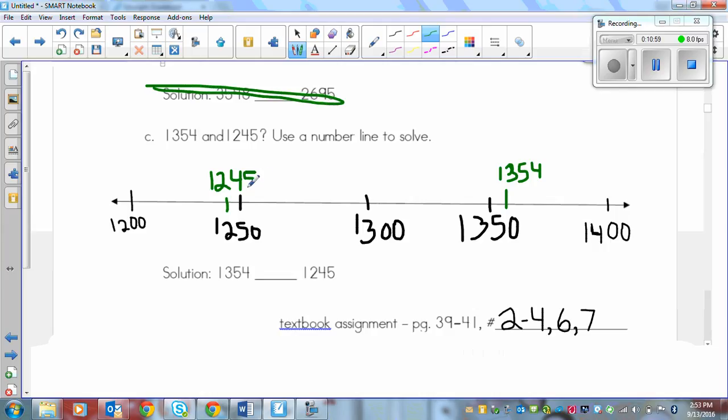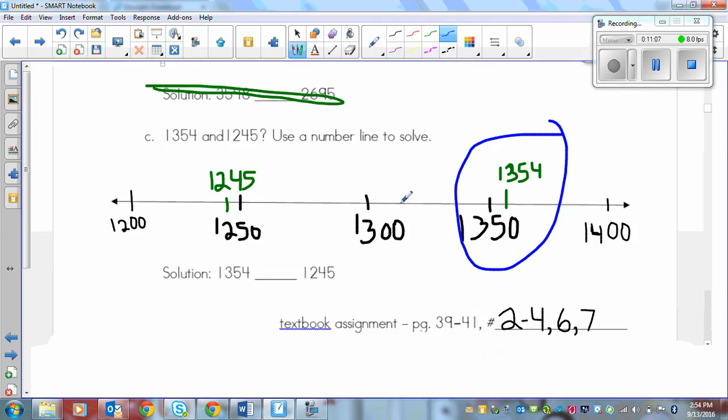And in this case on the number line, the larger number is to the right. So it's right here, 1,354. So again, I guess it's another greater than. So the alligator eats this number. I don't know. I didn't plan that very well. But anyways.